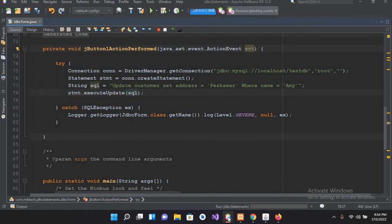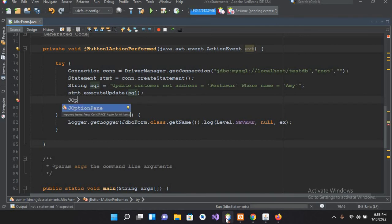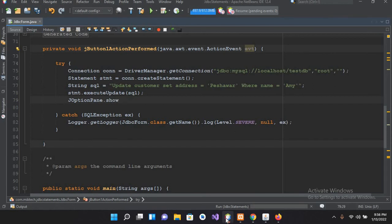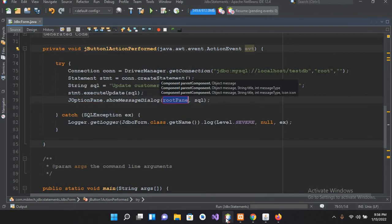put semicolon here. And now I will use JOptionPane here, so JOptionPane.showMessage, and here I will pass in success.